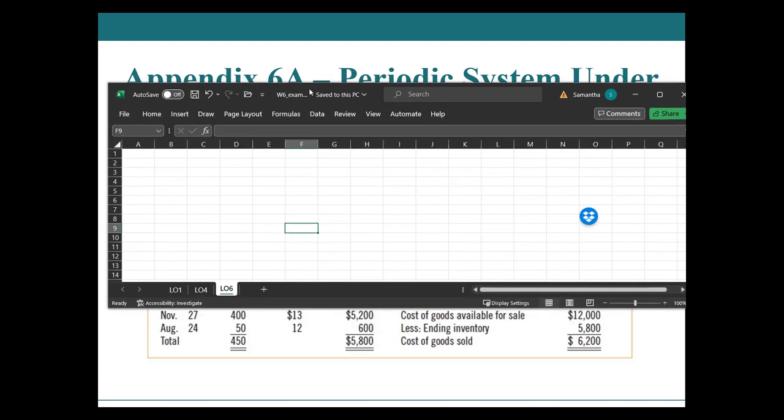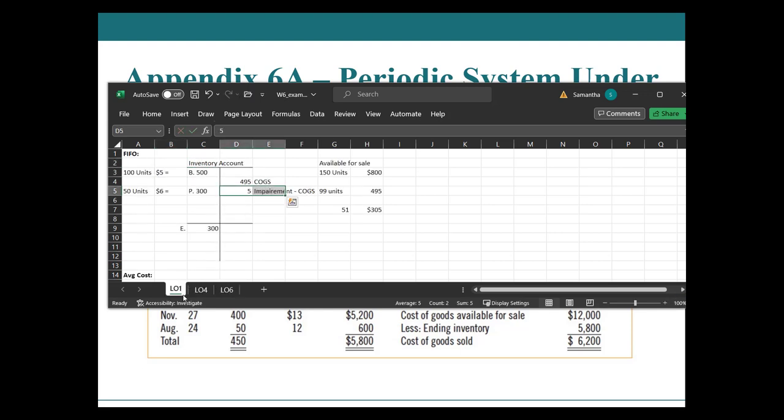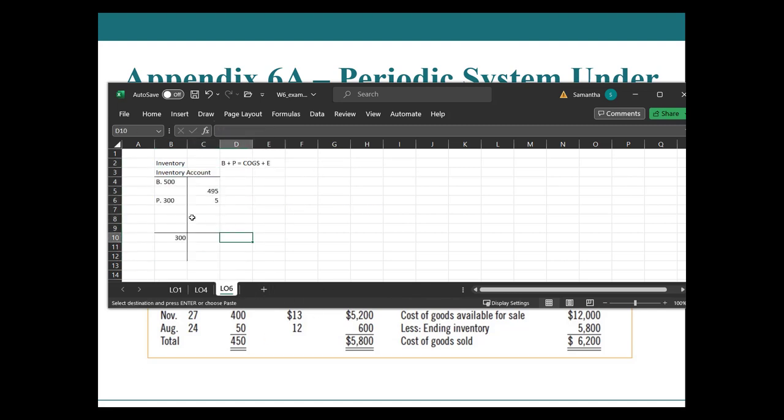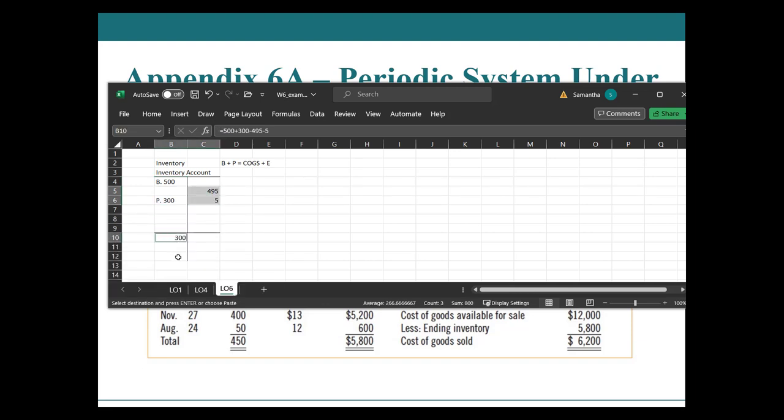I also call this the in equals out rule because if you think about it, your beginning inventory plus your purchases is always going to have to equal your cost of goods sold plus your ending inventory. I just call them cost of goods sold because sales makes it confusing. This is another way of showing your inventory T account, right?